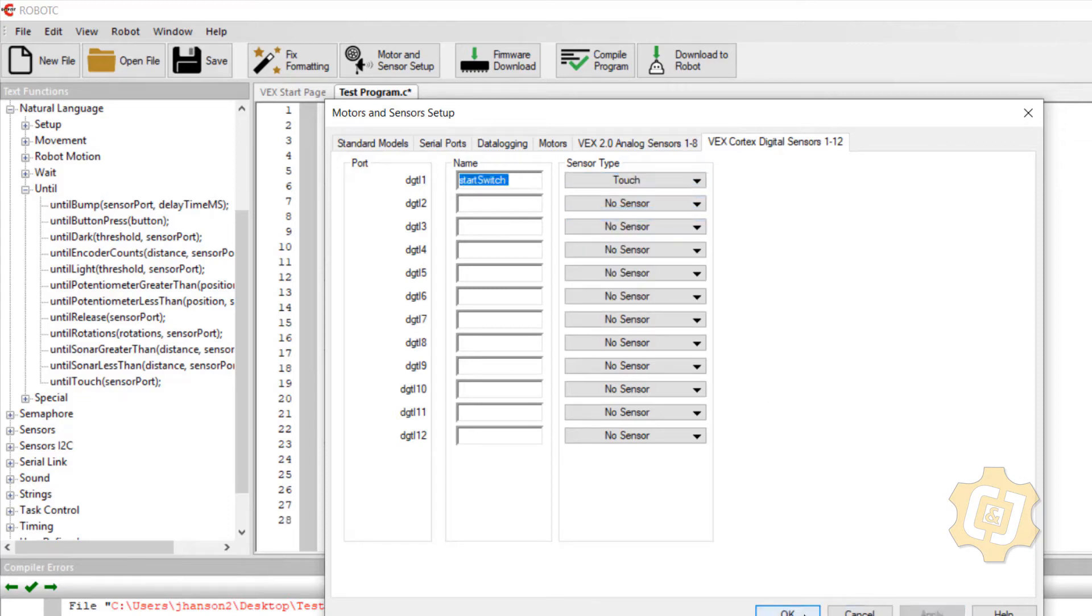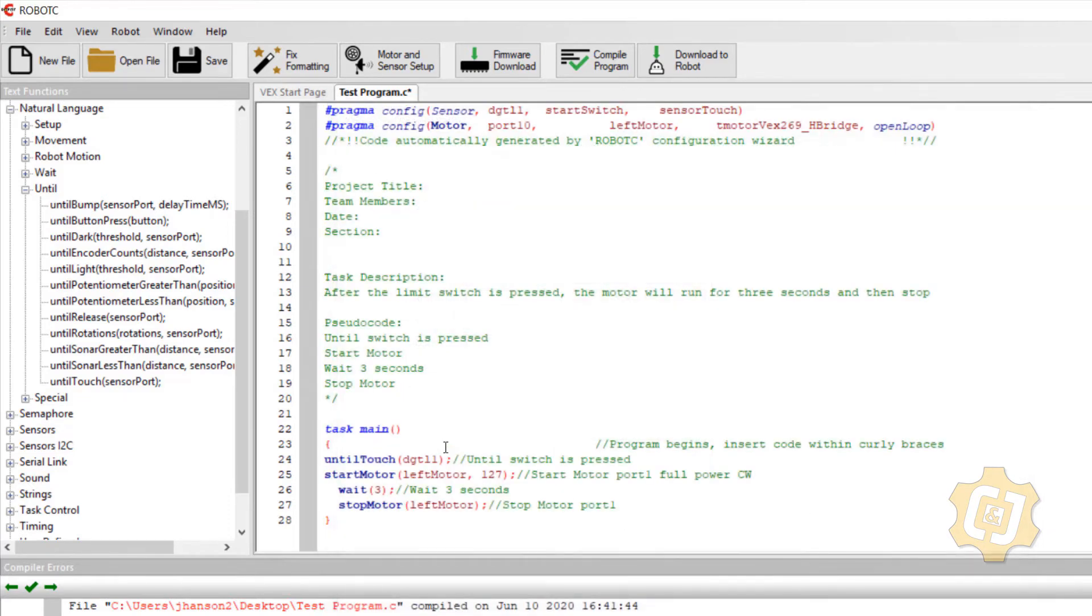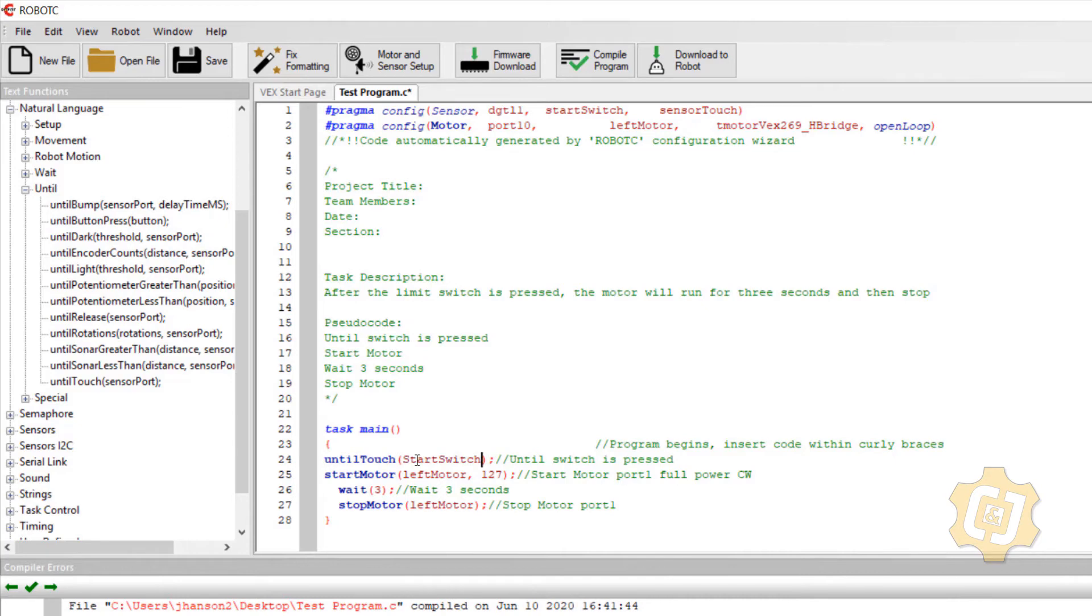I'll say apply and okay. And then this is not going to say digital one. It's going to say, again, making sure that I keep it case sensitive.